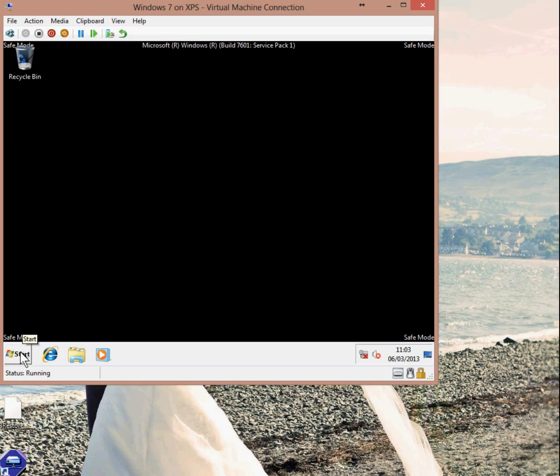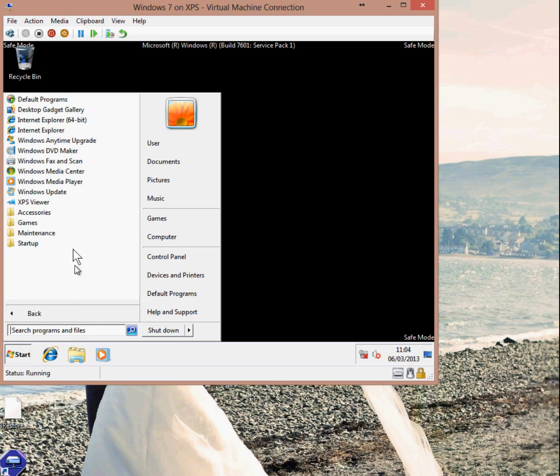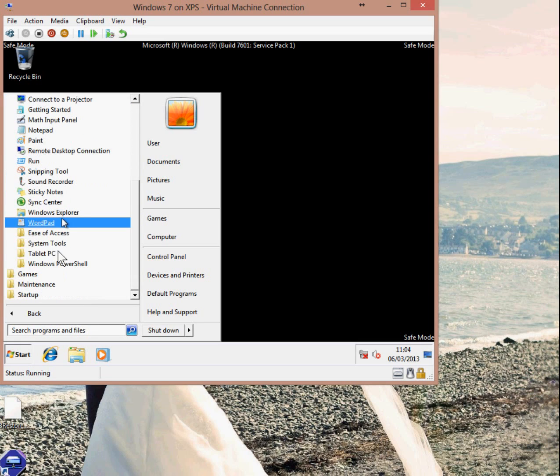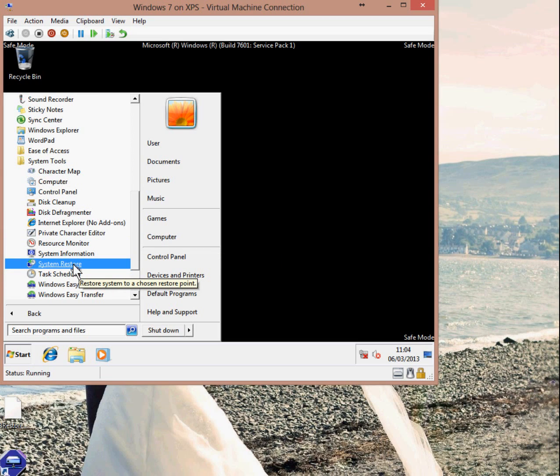You can do that by clicking on the Start button, going up to All Programs, up to Accessories, into the System Tools folder and in there you should see System Restore.